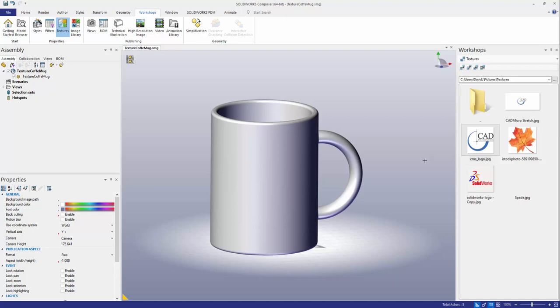One thing to keep a note is that SOLIDWORKS Composer only supports bitmap, jpeg, targa, and RGB files for textures. So I'm just going to drag over the logo I want to apply over to the front of my coffee mug here.